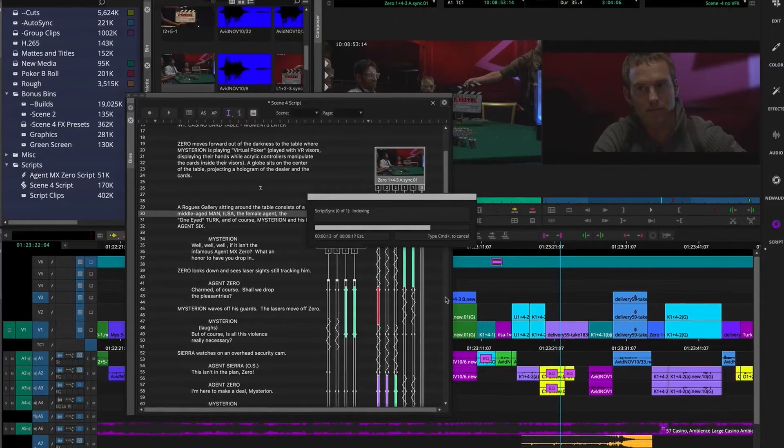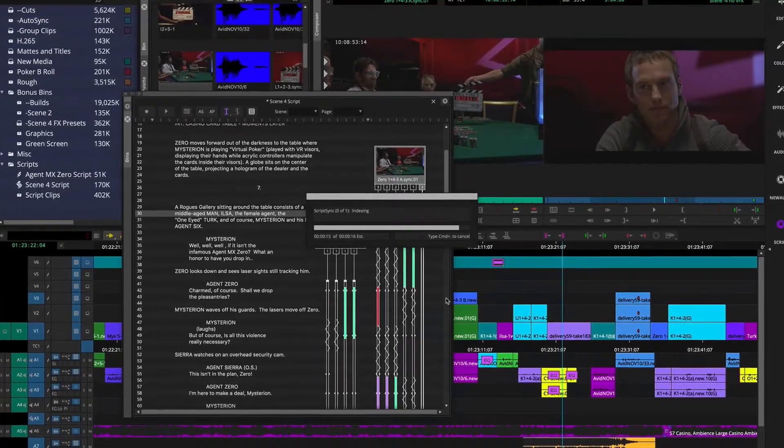They can organize it so quickly and seamlessly. Producers and directors are familiar with us using ScriptSync now because they want to be able to just listen rat-a-tat-tat to every different version of that one phrase or that one line. And you can do that so quickly with ScriptSync. It's magnificent.